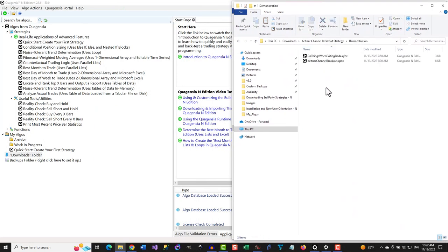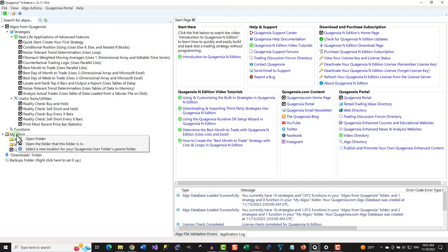Let's now open the MyAlgos folder in Windows File Explorer so we can copy the unzipped Algo files into it. You can open the MyAlgos folder by right-clicking on it here and selecting the Open Folder menu item.